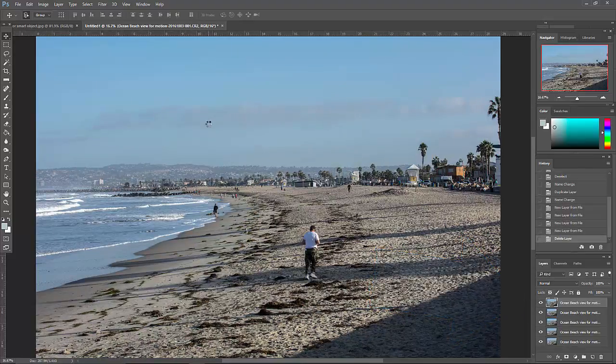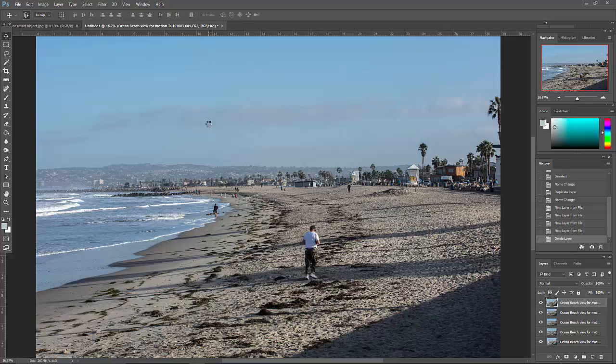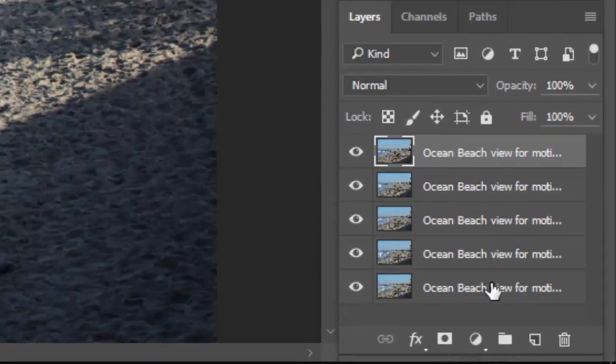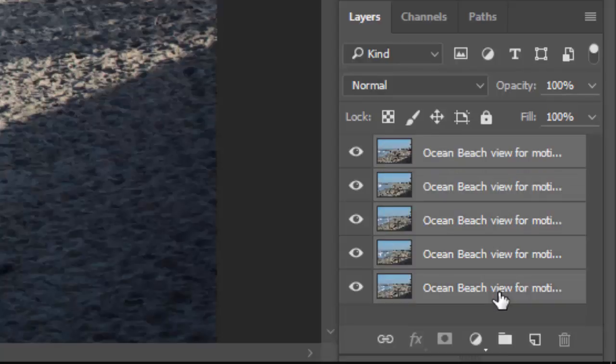Just as we did with the focus stack, we need to select all of them, we need to make a stack. So the top one is activated, we'll come down to the bottom one, do a shift-click, and they are now all selected.